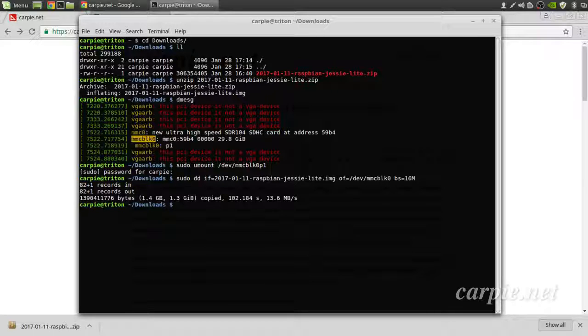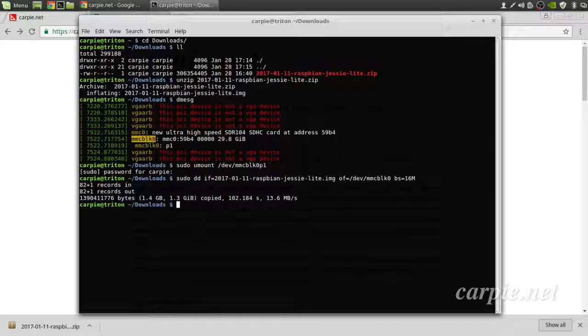Once the file is written, you can eject your SD card and we'll put this in the Pi and boot it up.